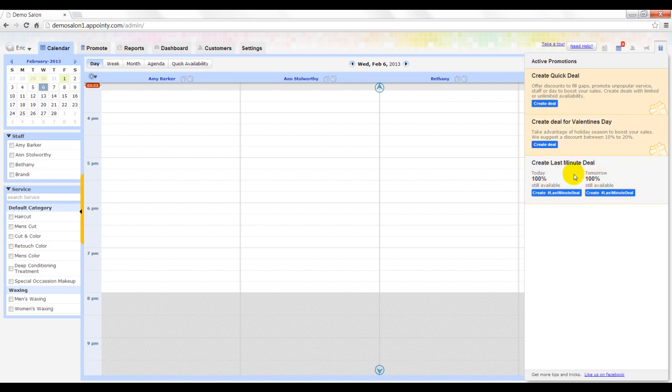Appointee also displays your availability for the next 48 hours and helps to create deals to quickly fill your nearest openings.